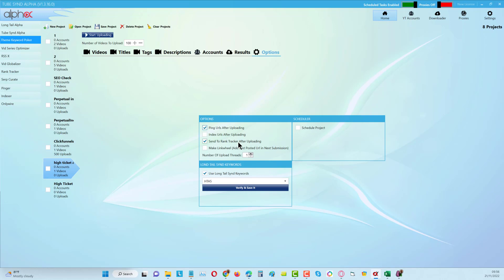When it sends to rank tracker it's going to automatically check the rankings. When it's finished the first time it will stop and you can run it anytime you want, unlimited times. I've got a project here as well with about 80 videos just for the purpose of doing this video.